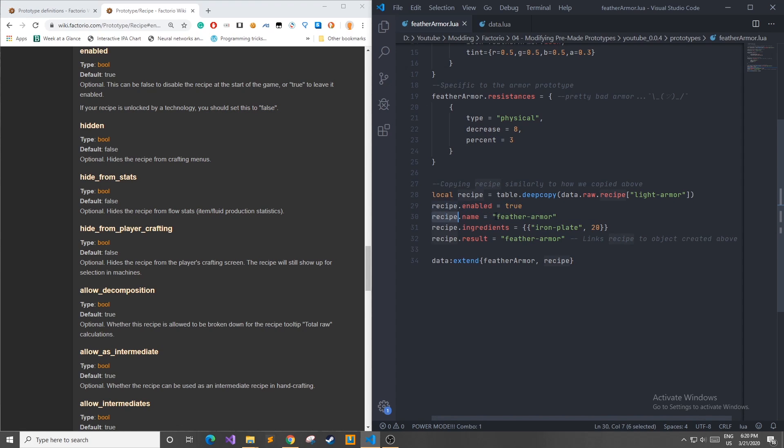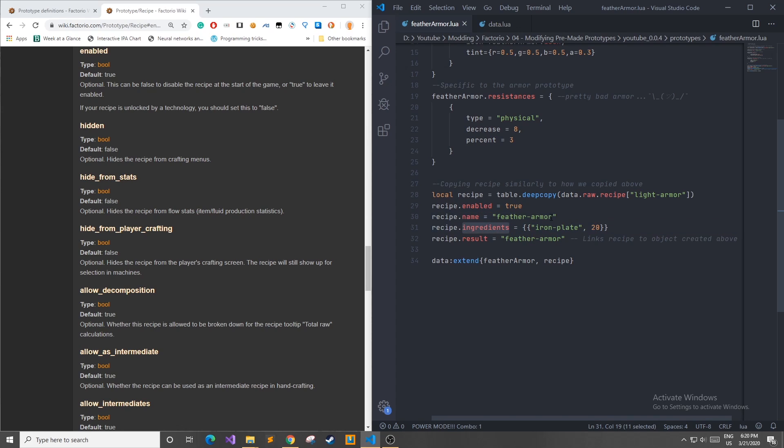Next I change the recipe name so this is what we're going to be calling it whenever we need to access it in our own code. After that I change the ingredients for the recipe or what is needed to make this item in game.